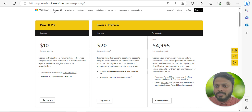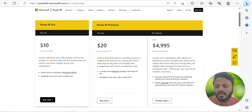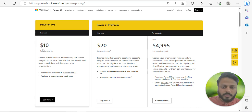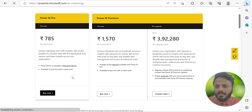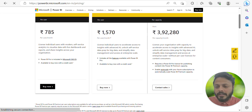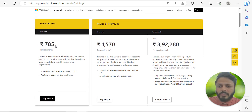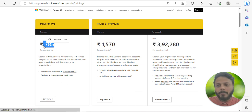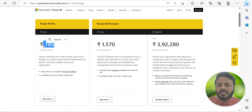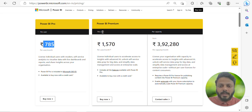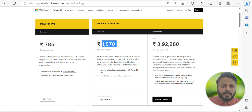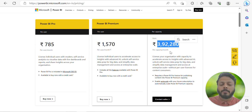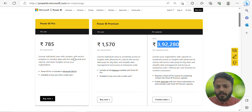If you are on the US website of Power BI Microsoft you'll see prices in dollars. If you change it to India you can see values in Indian rupees. Power BI Pro license costs 785 rupees per user per month. For Premium per user it's almost double at 1570 rupees, and per capacity it's roughly around 4 lakhs per capacity per month.